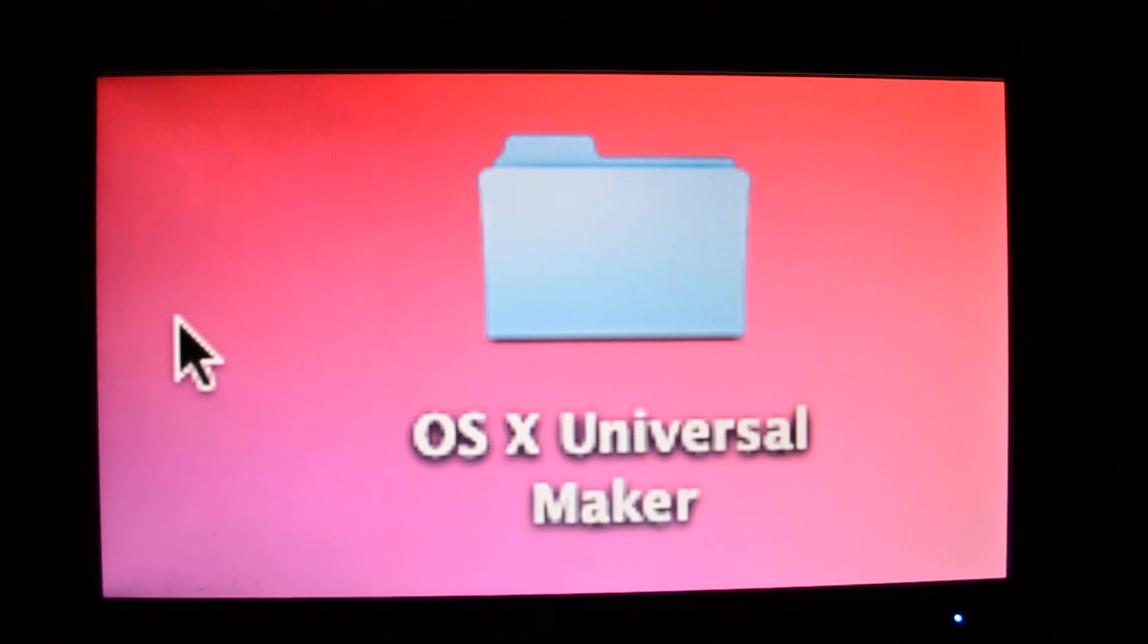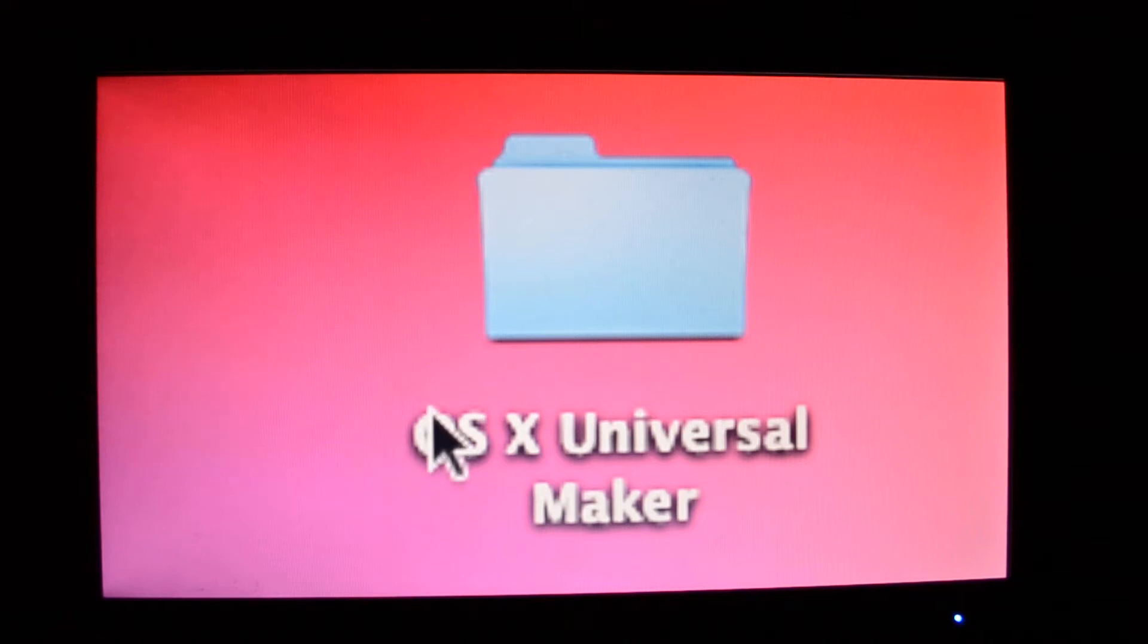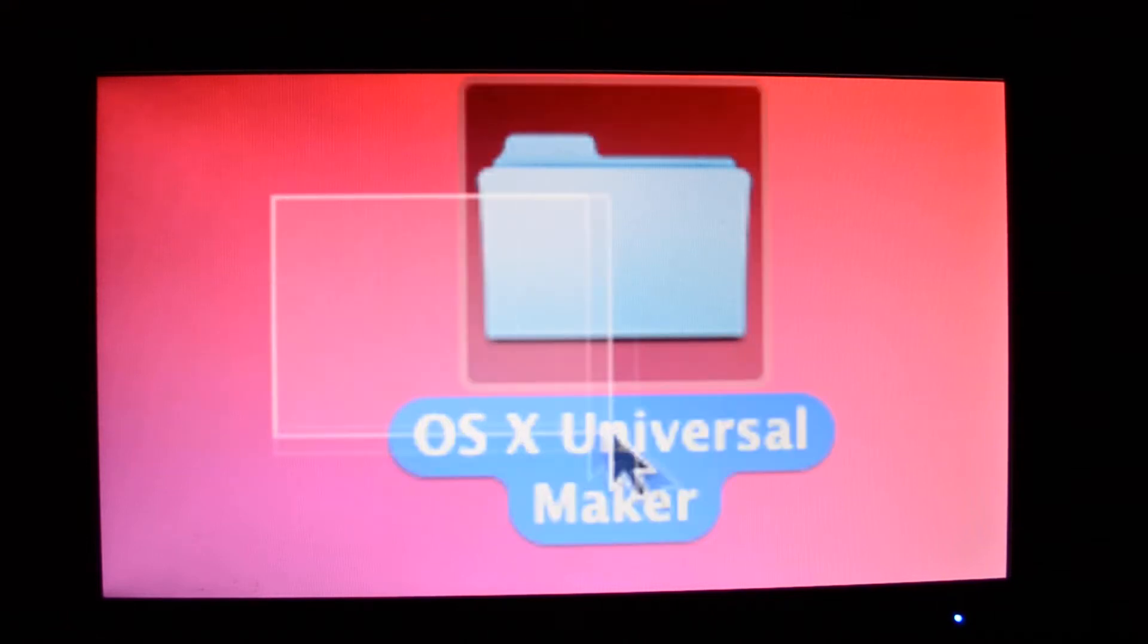Welcome today all the nerds and geeks and everyone else who wish to have Mavericks installed on their regular computer.